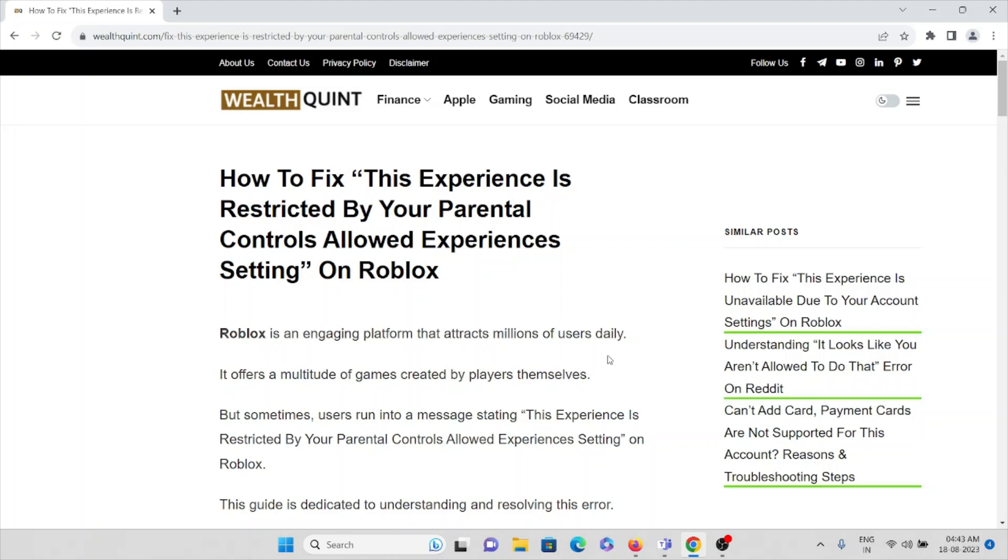Let's see how to fix 'This Experience is Restricted By Your Parental Controls Allowed Experiences Setting' on Roblox. Roblox is an engaging platform that attracts millions of users daily. It offers a multitude of games created by players themselves. But sometimes, users run into a message